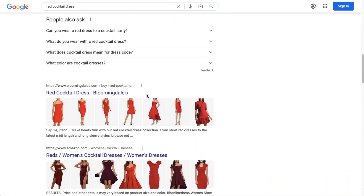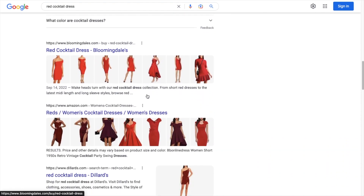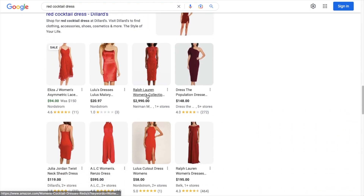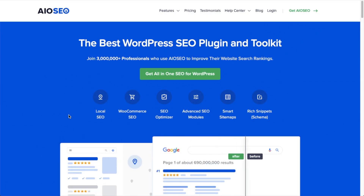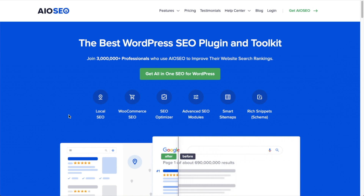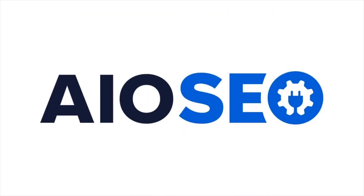It's just one more way we're striving to make SEO easier for you. So make sure to upgrade to the latest version of All-in-One SEO, version 4.2.7, today.